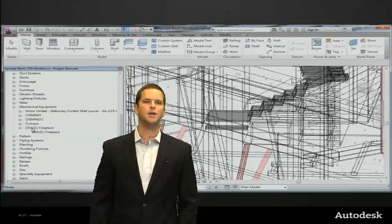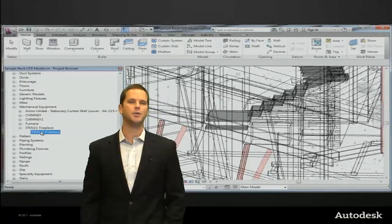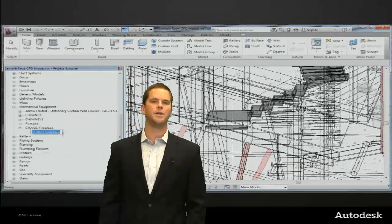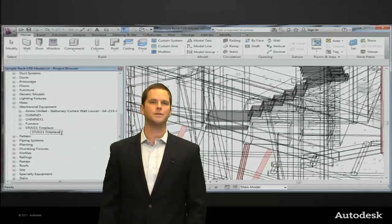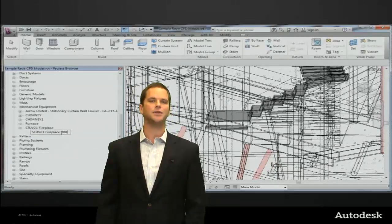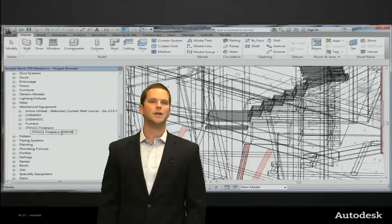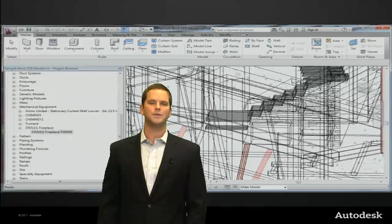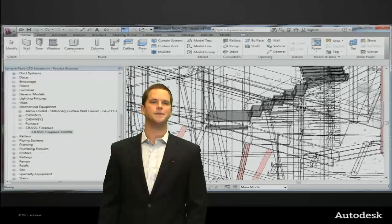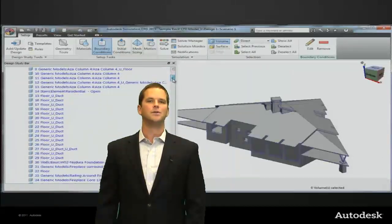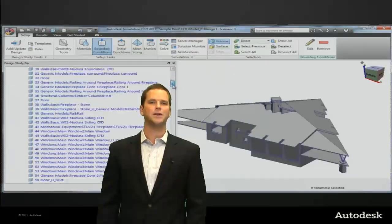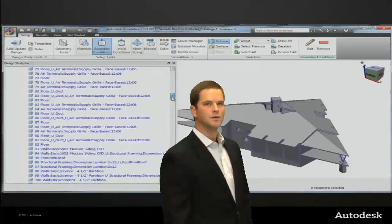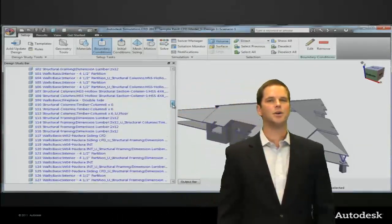For example, looking at the fireplace family in this model, we can give it a more descriptive name including the model number and the power output. Once this model is launched in the CFD, we can see the family category, name, and type from Revit, which are used to name all the parts.